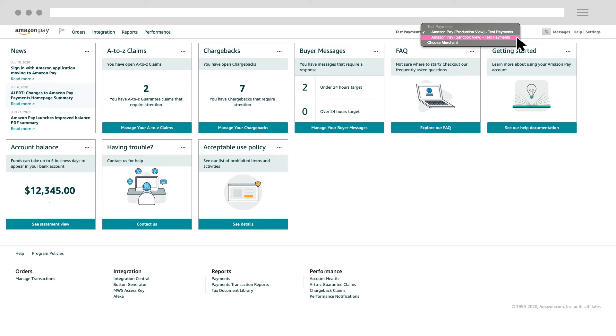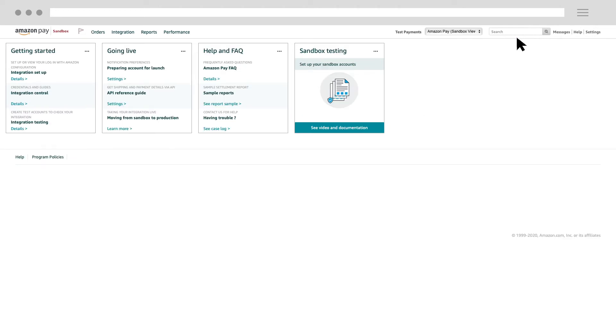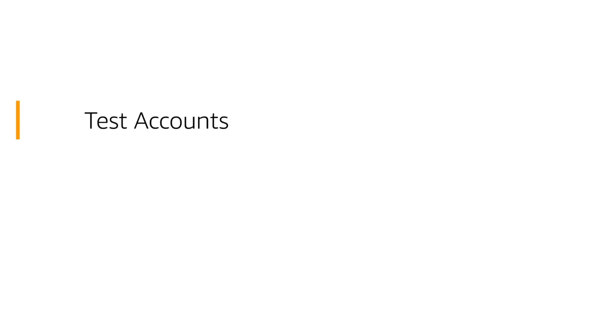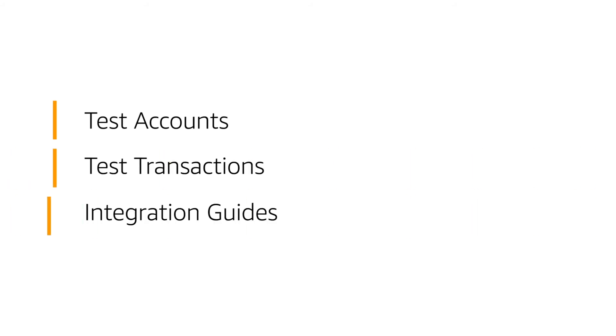The Amazon Pay Sandbox View is the testing environment you can use to try our features or make changes to your integration before going live with the updates. In the Sandbox View, you can create test accounts, manage test transactions, and access quick links to different integration guides.